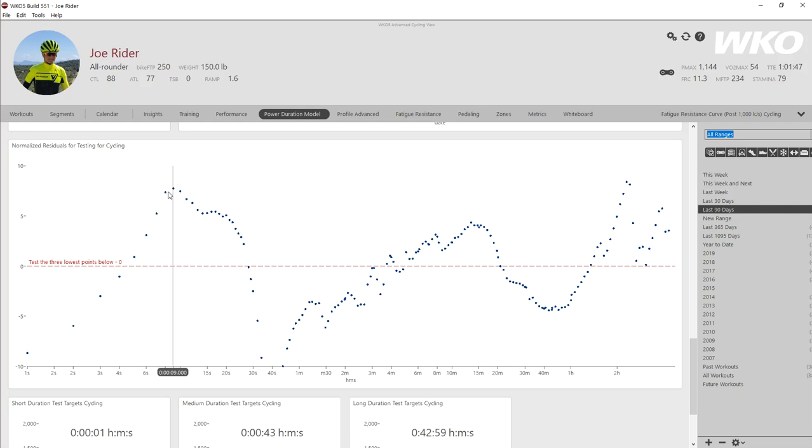The trick towards proper management of a power duration curve is to use the unstructured testing taught in other videos in the education center to get these blue dots, the actual mean max power closer to the red line over time. And this is done in an unstructured testing format once your baseline is completed.